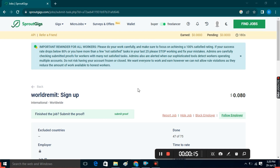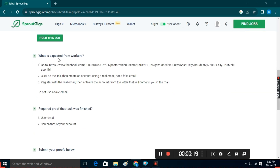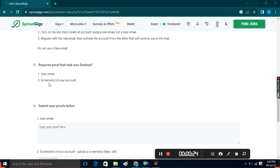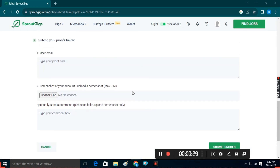What you need to do now is scroll down. Here it says 'What is expected from workers.' You have to read all this and complete these steps. Then you can see that they're asking for proofs. You have to submit your proofs here. For screenshots, you can use LightShot or ScreenRack.